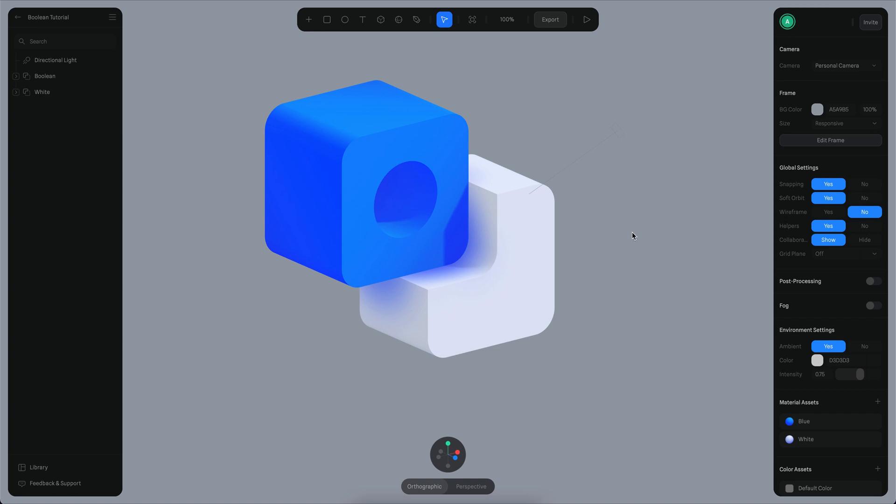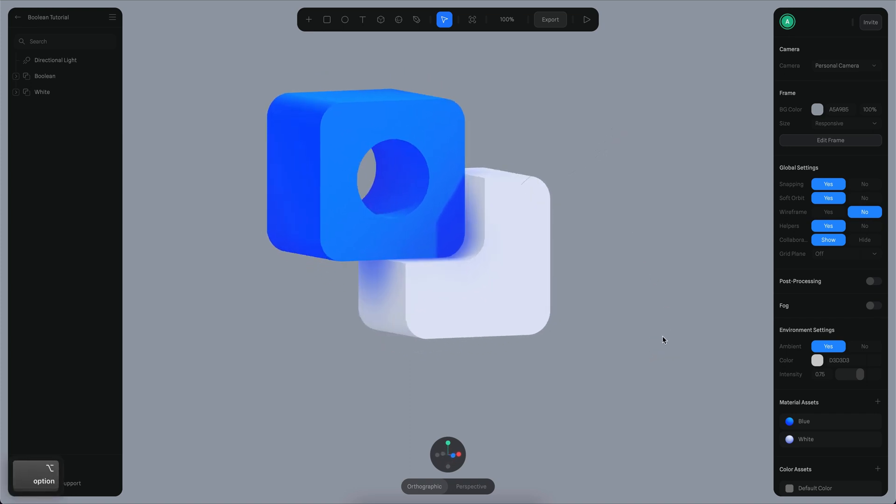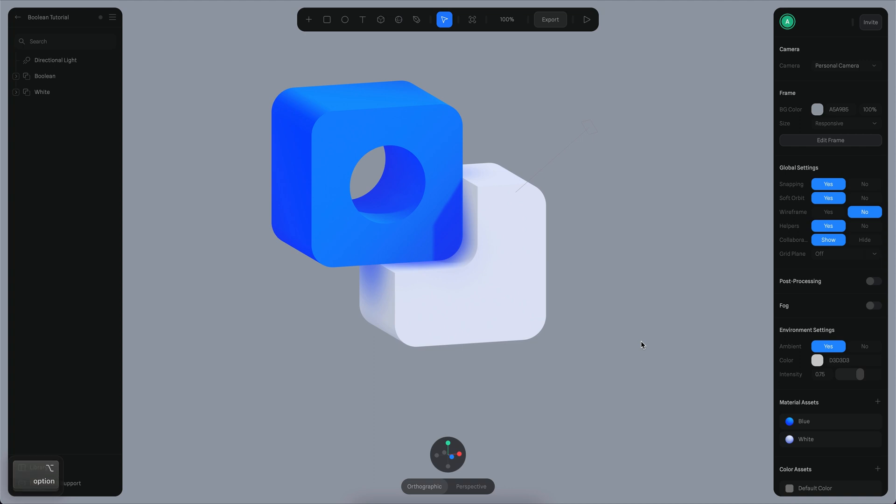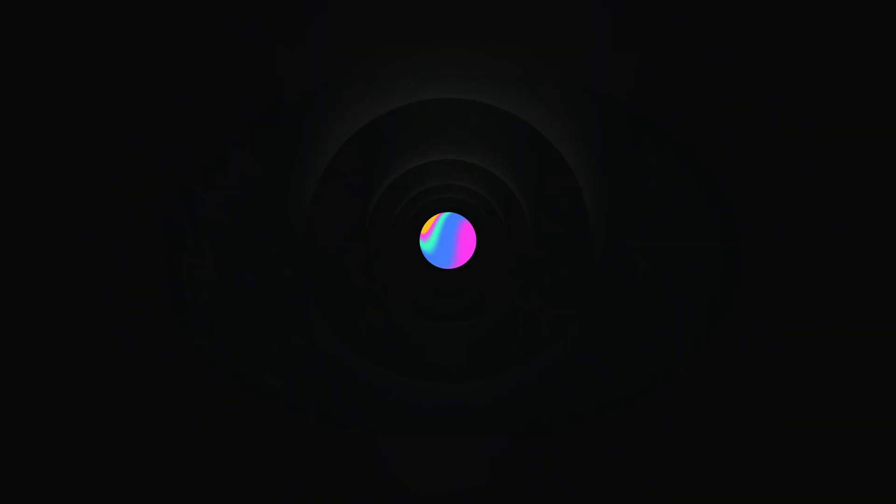And that's it. That's how you can create booleans on Spline right now. You can do a lot more if you play around with the different settings and values. Hopefully this is going to be a very useful tool for you. Please go there and try the different options and share with us what you're building. Alright, see you next time. Bye bye.